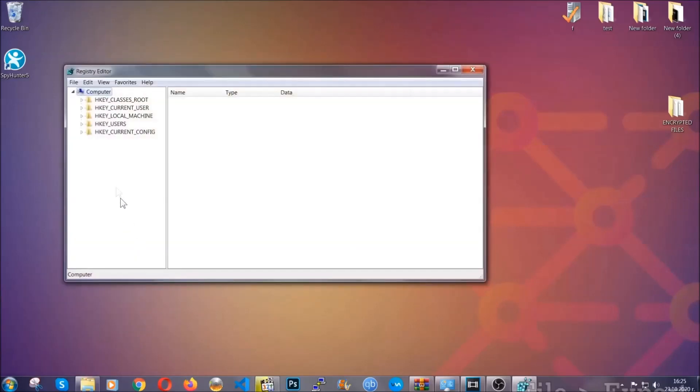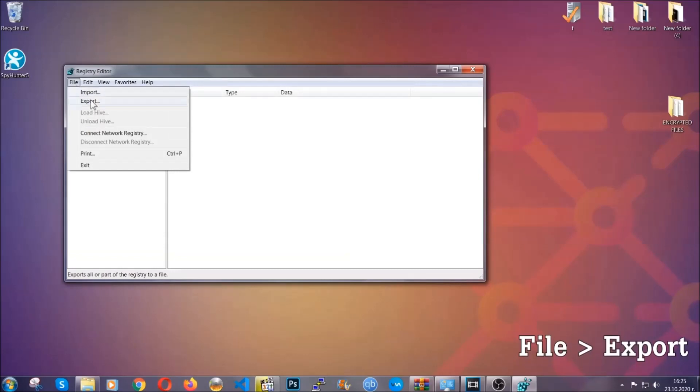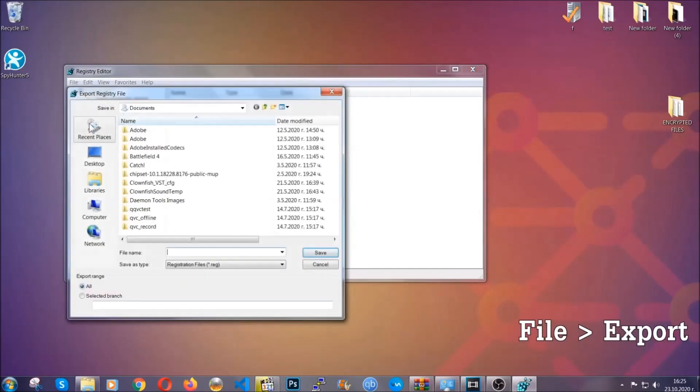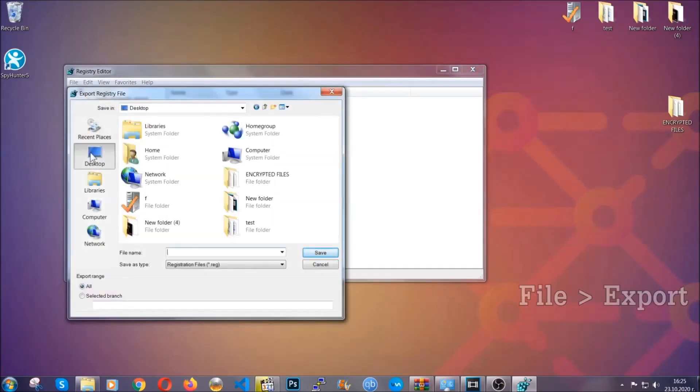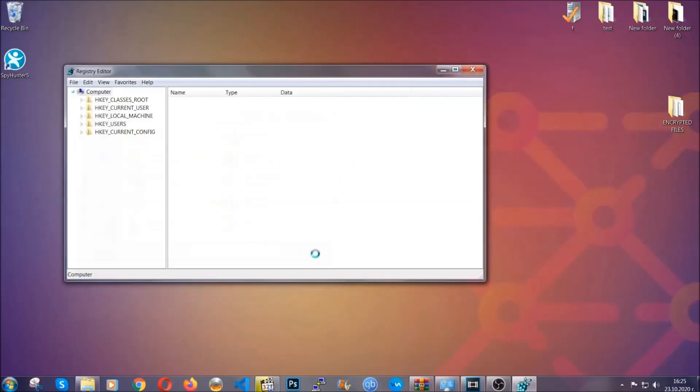First we're going to back up the registry by clicking on File and Export. Then you're going to save it somewhere easy to find. On export range, click All and type the file name to be as easy as you can remember. Click on Save and now you have set up a backup for your registry. So if something messes up, you can always get your registry back, the old good configuration, by clicking on File and then Import and selecting this backup file.